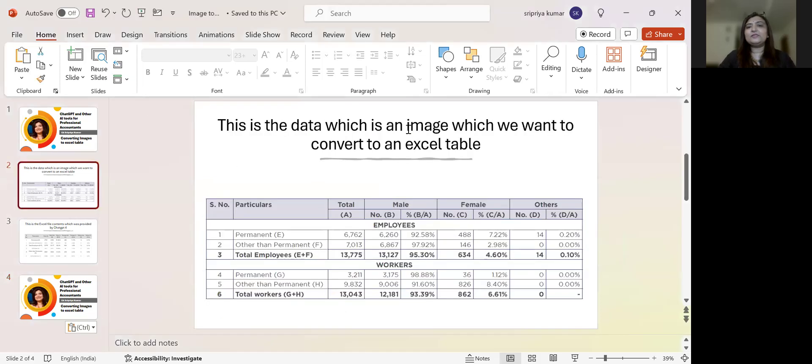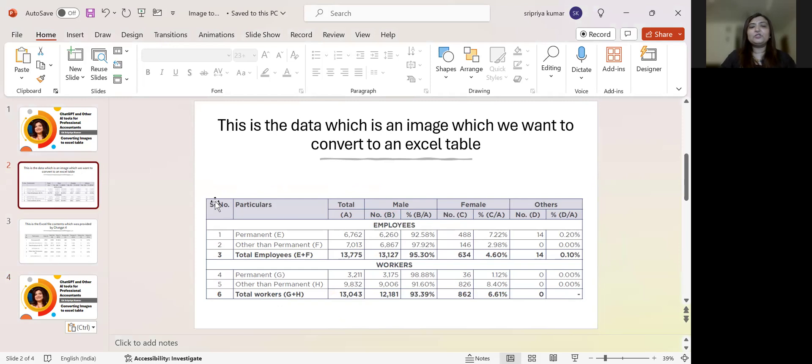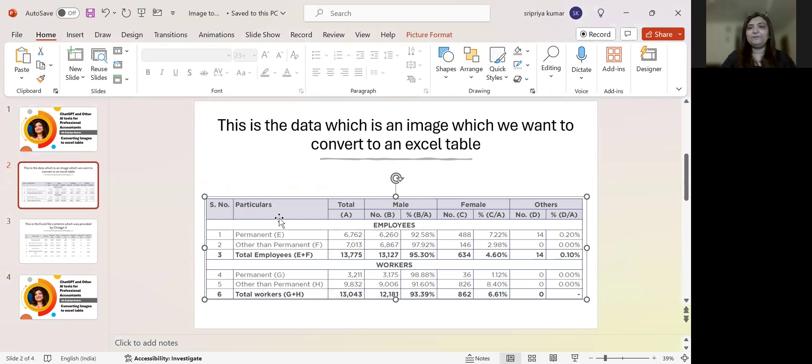So this is the data, which is an image which we want to convert to an Excel table. Where did I take this image from? I took it from a BRSR report of a company which has been published. So I basically clipped out that content and I placed it here.